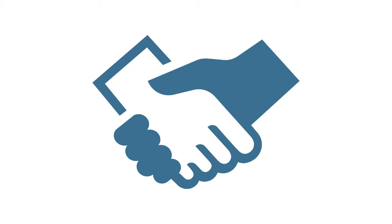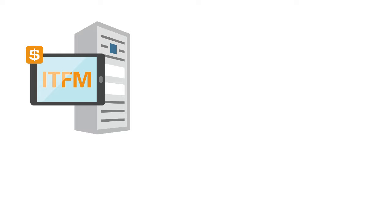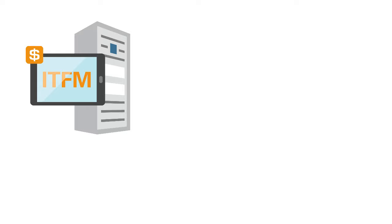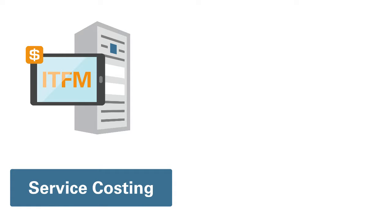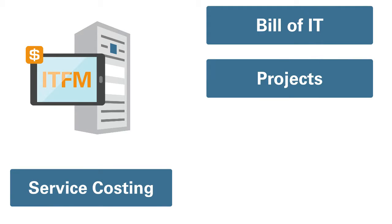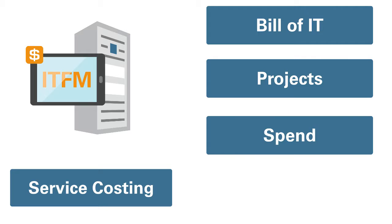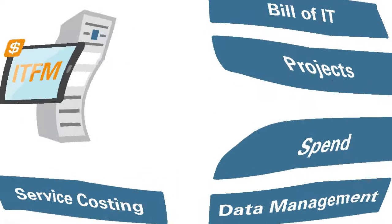IT Financial Management consists of service costing, bill of IT, projects, spend, and data management.